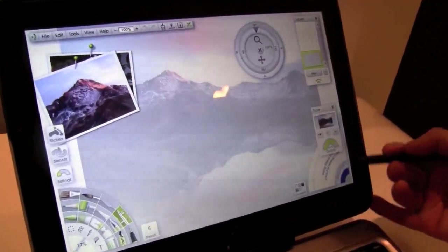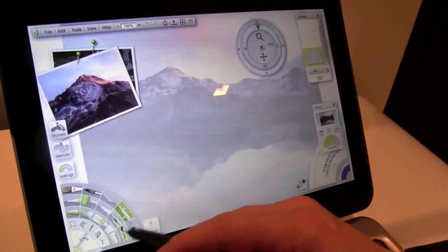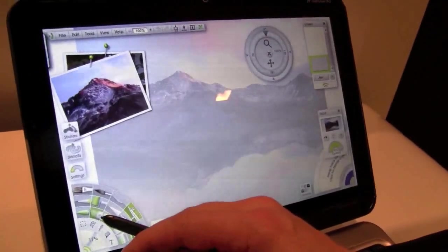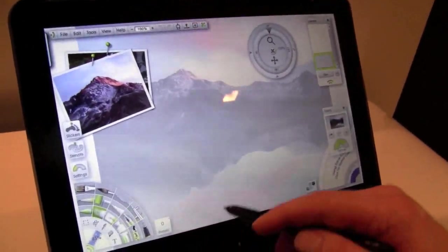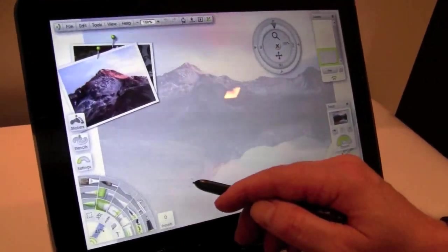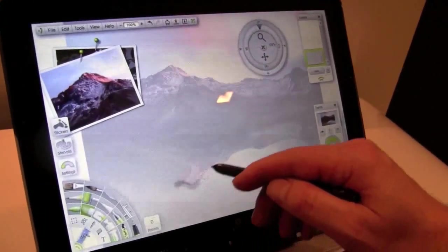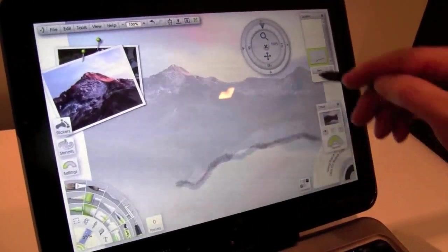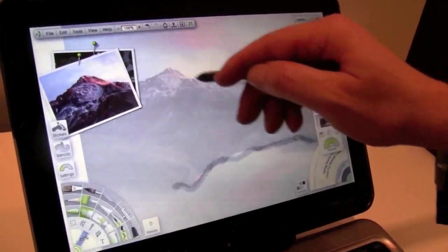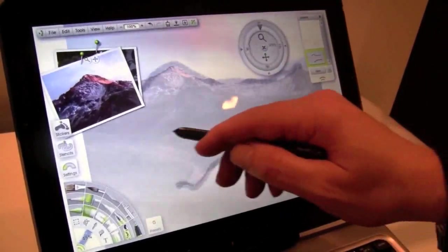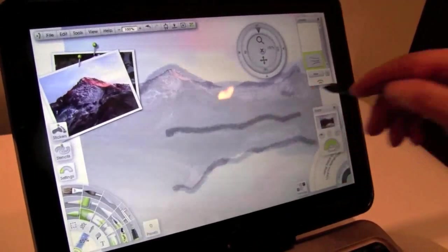And as you notice down here, my color picker picks the color from the background. So I could trace in this composition here.